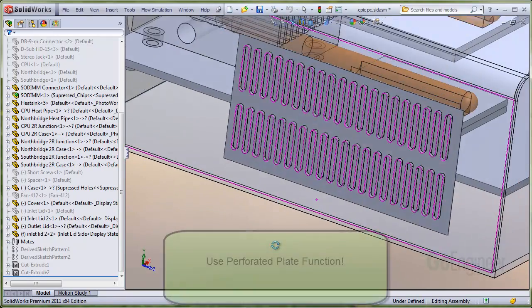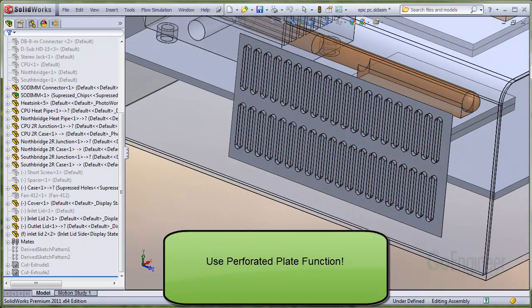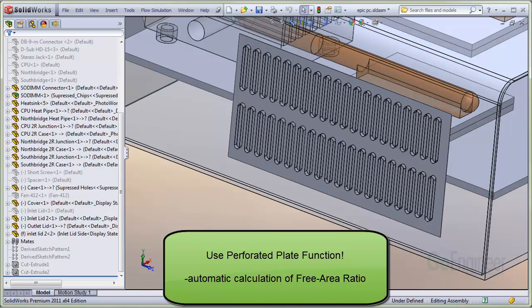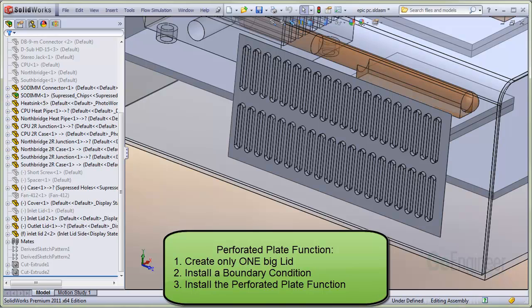Instead, you can use the perforated plate function and it will automatically calculate the effective free area ratio based on slot parameters that you input. The protocol is to: one, create a lid covering all the slots; two, apply a boundary condition such as declaring the lid an inlet or outlet; and three, add the perforated plate function.